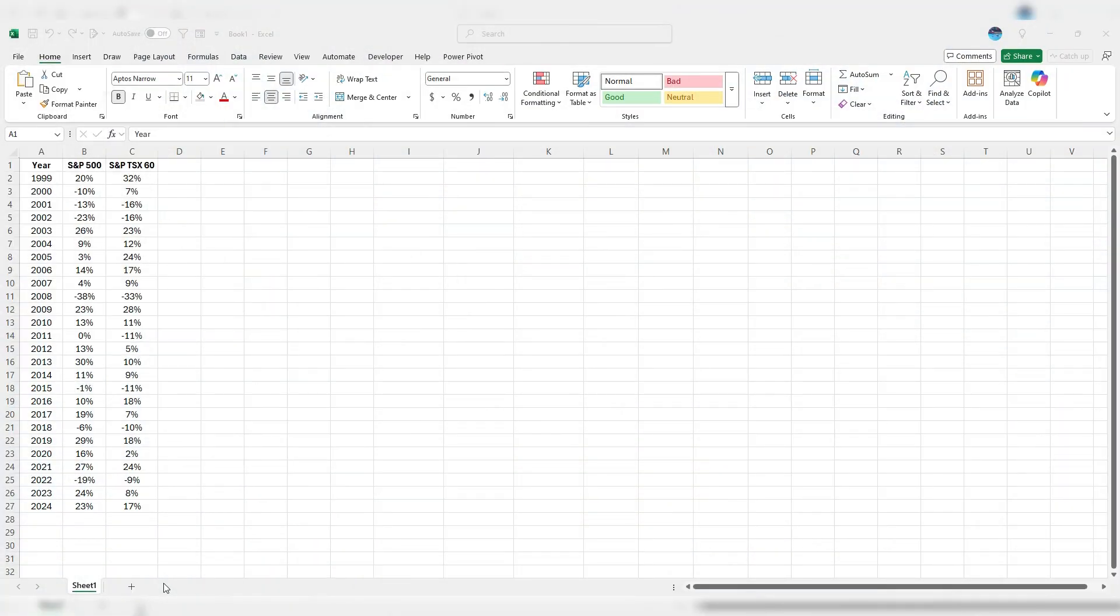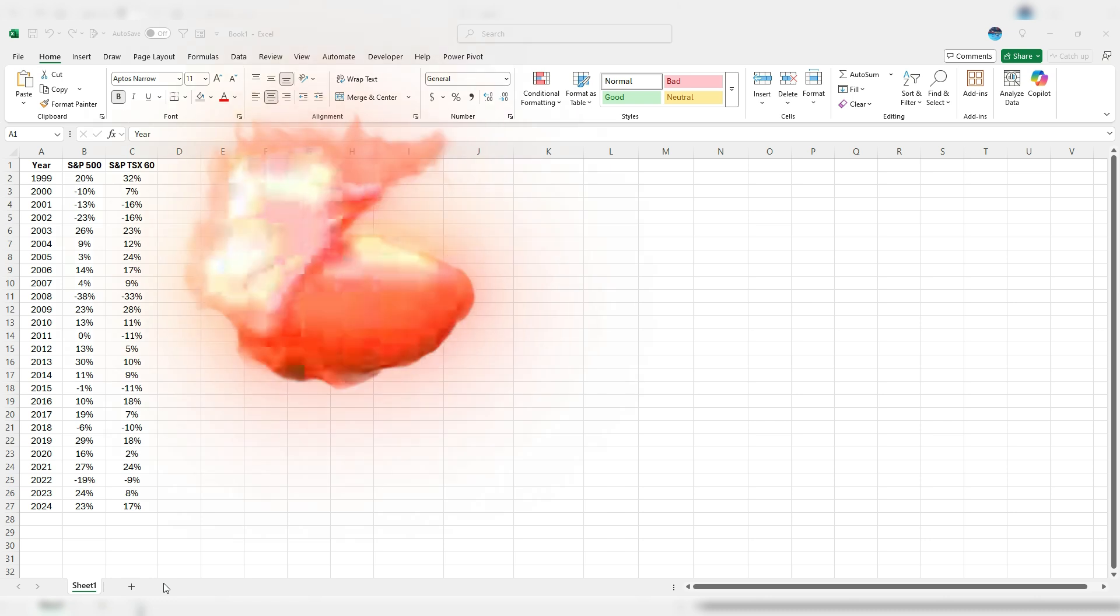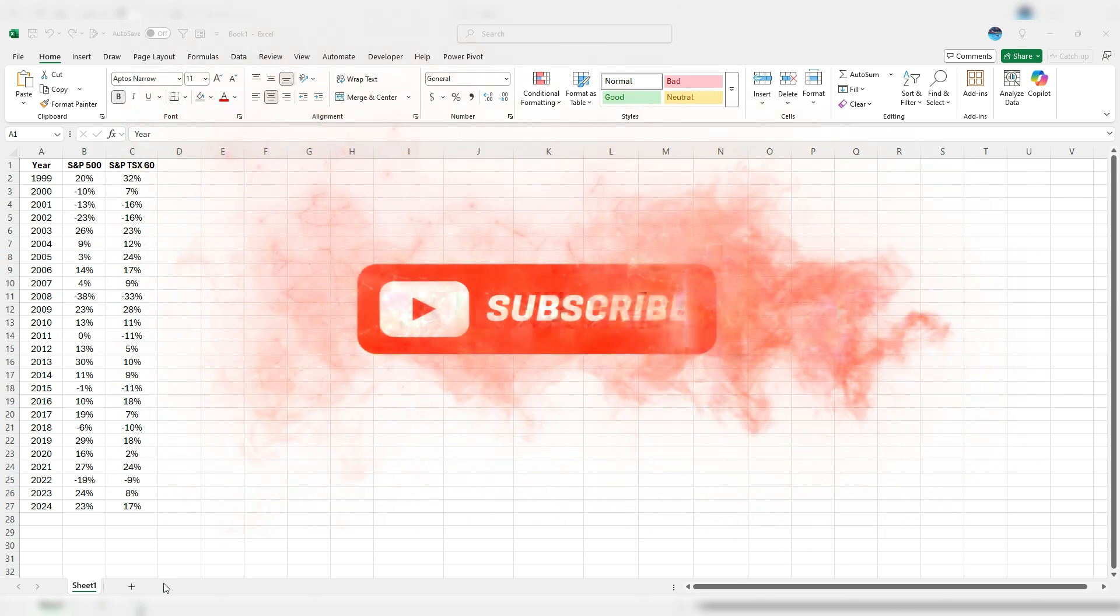In this example, I've got a list of two indexes, the S&P 500 and the S&P TSX 60, and I've got the respective returns broken down by year. My goal here is to use conditional formatting rules to highlight which index did better in a particular year. That'll allow me to identify patterns and trends as to which one's been doing better or worse than the other.